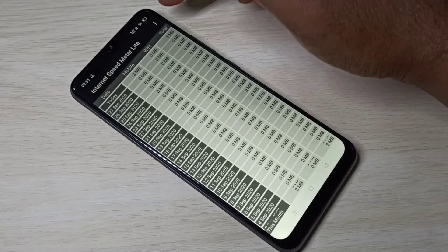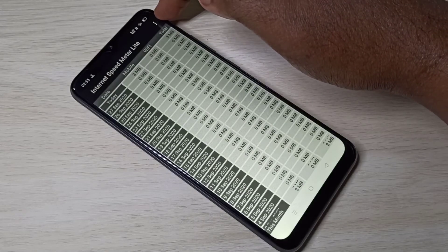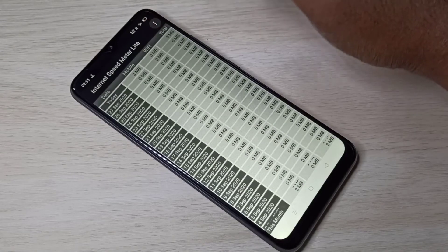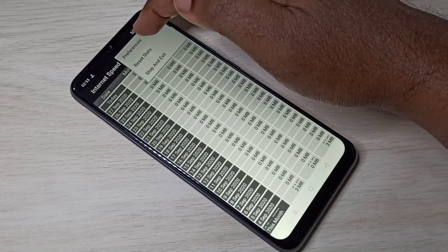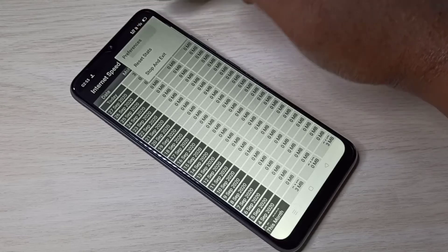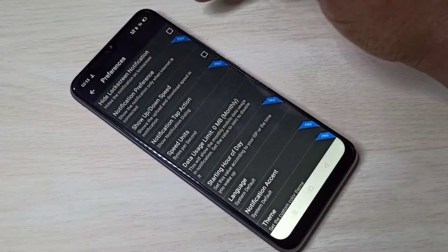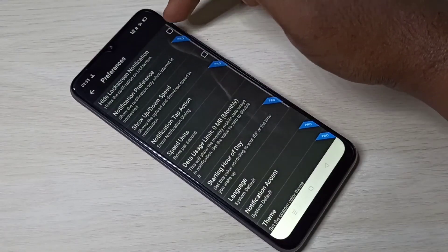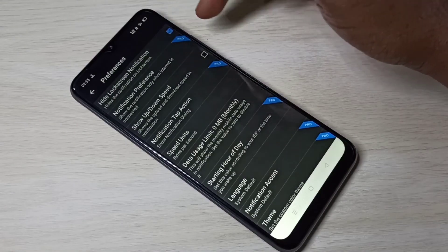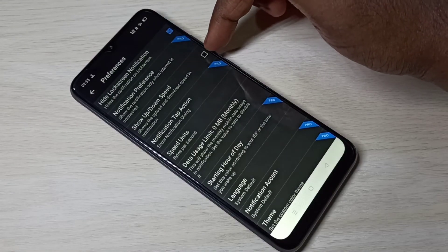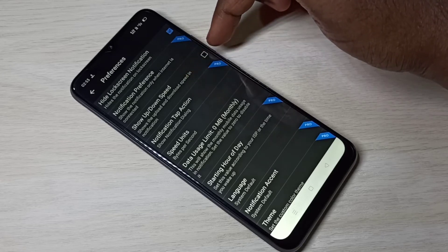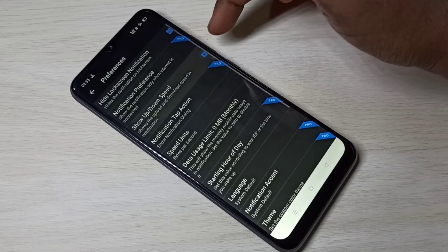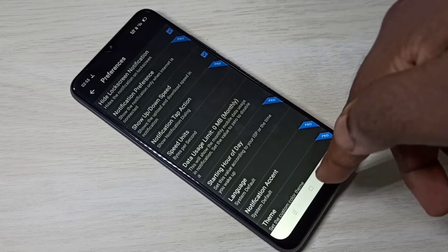Then tap on these three dots, then select Preferences. Then enable this option — enable upload and show upload and download speed.